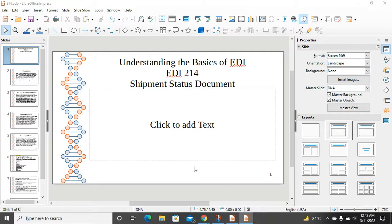Today we start understanding the EDI 214 transaction set, which is a shipment status document. Based on the Accredited Standards Committee ASC X12 format, the EDI 214 can be used by a transportation carrier to provide shippers, consignees, and their agents the status of shipment dates, times, and locations. It is therefore a status document that provides information on where a physical shipment is at any given time.